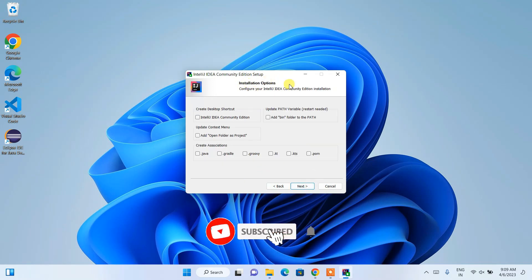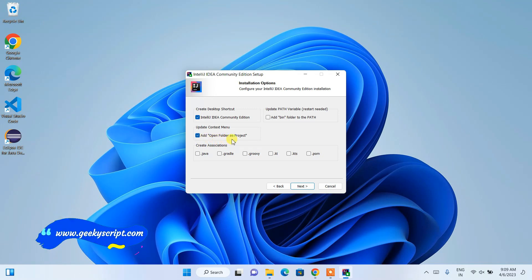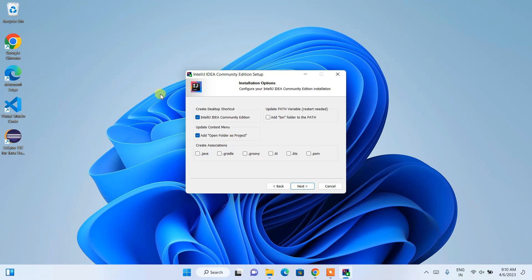Under Installation Options you'll see some options. Check 'IntelliJ IDEA Community Edition' to create a desktop shortcut. Also check 'Open Folder as Project' — this means that by right-clicking any folder you can directly open it in IntelliJ IDEA as a project. Since I'm going to code in Java, I'll check the Java option. If you use other languages like Groovy or Kotlin, proceed with those options.